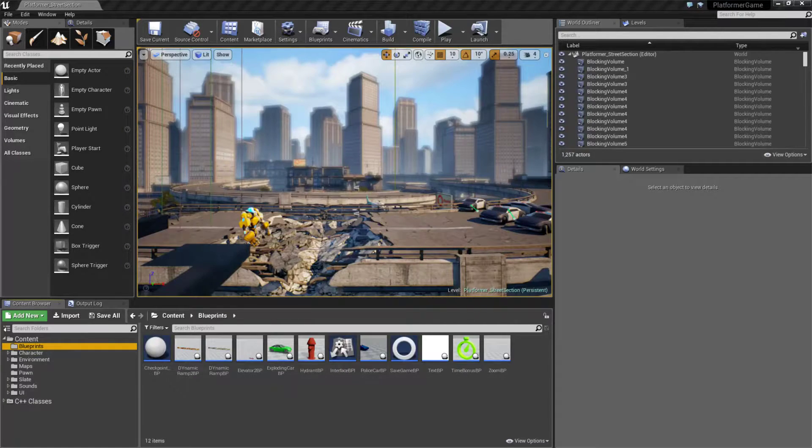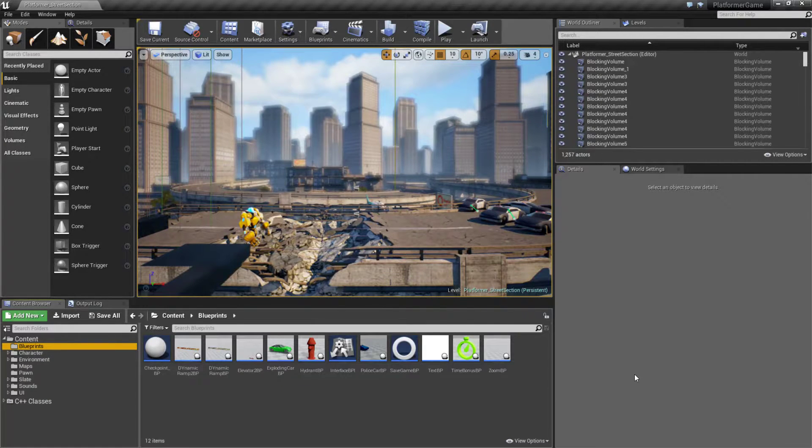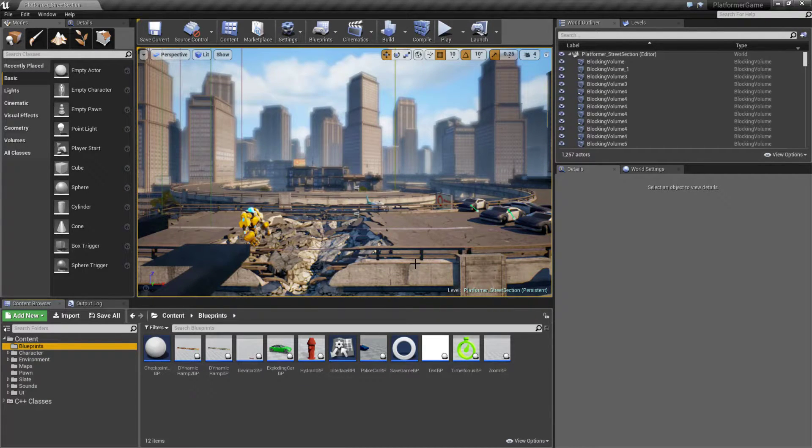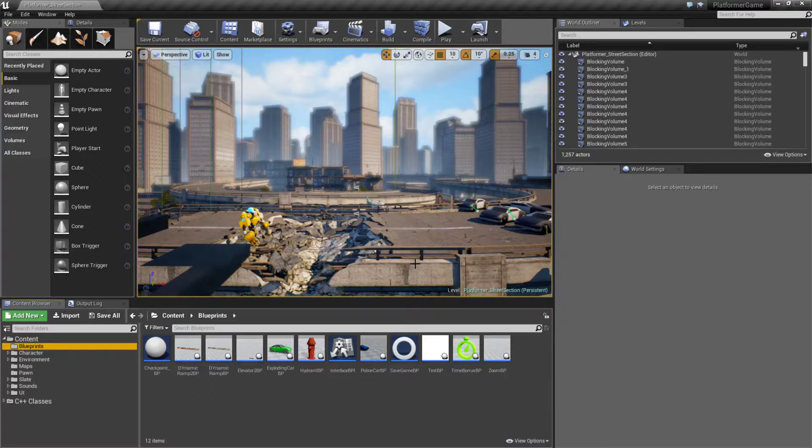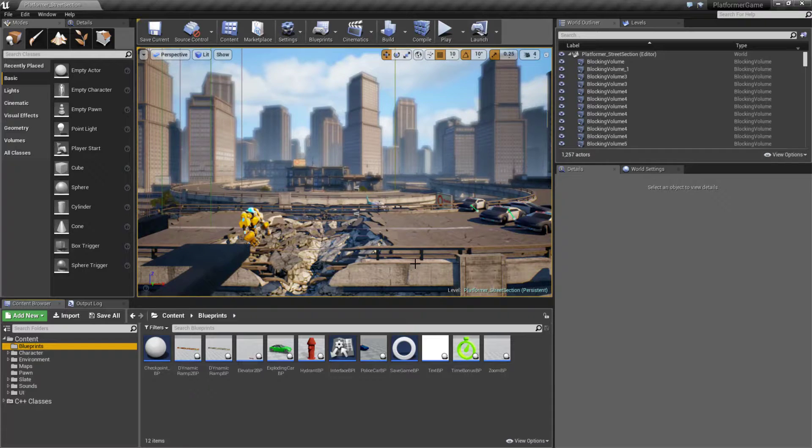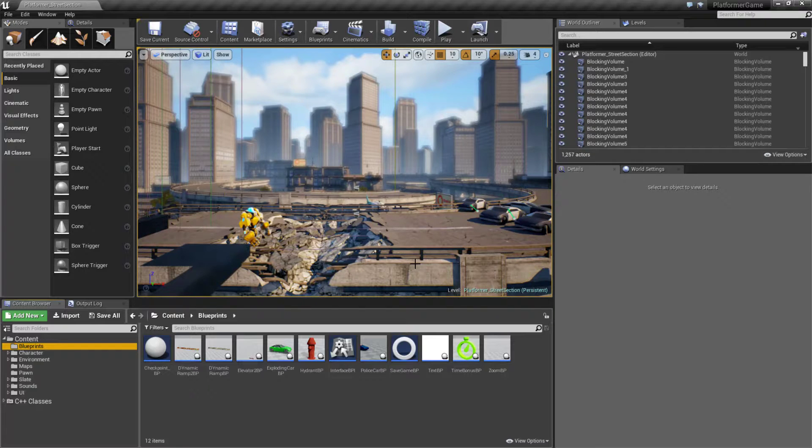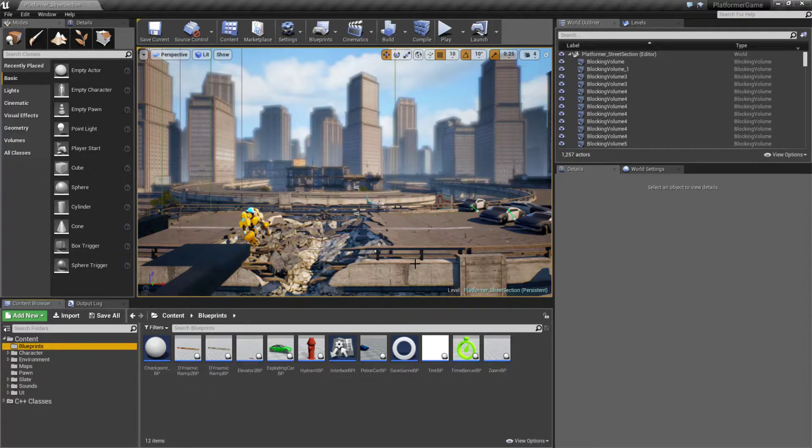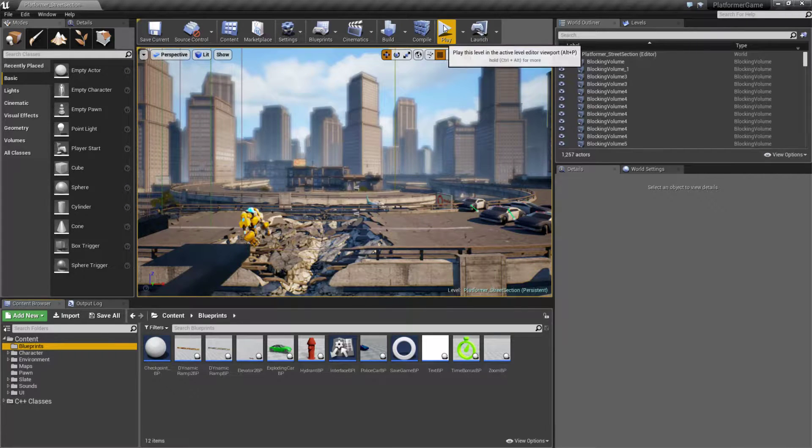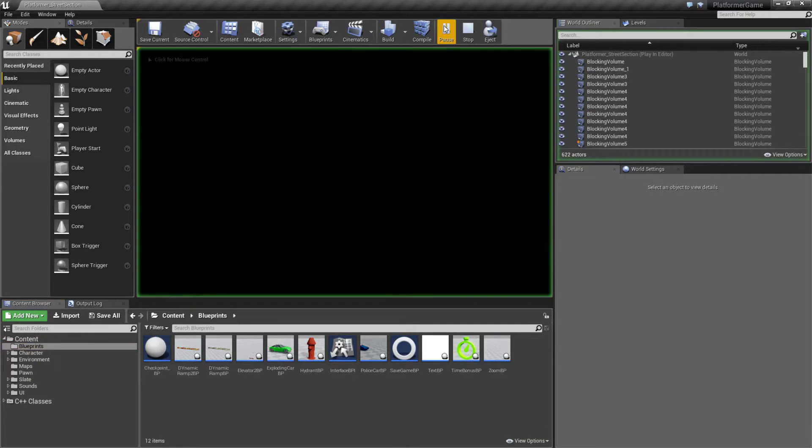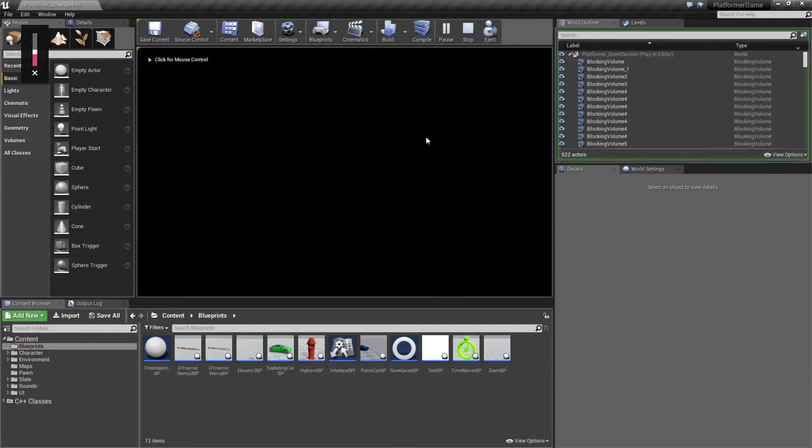This is the platformer example that's available on the learn tab in the marketplace. This basically takes the side-scroller template and just gives it fluff. This is meant more of an auto runner. We'll go and run through this and you can check it out.